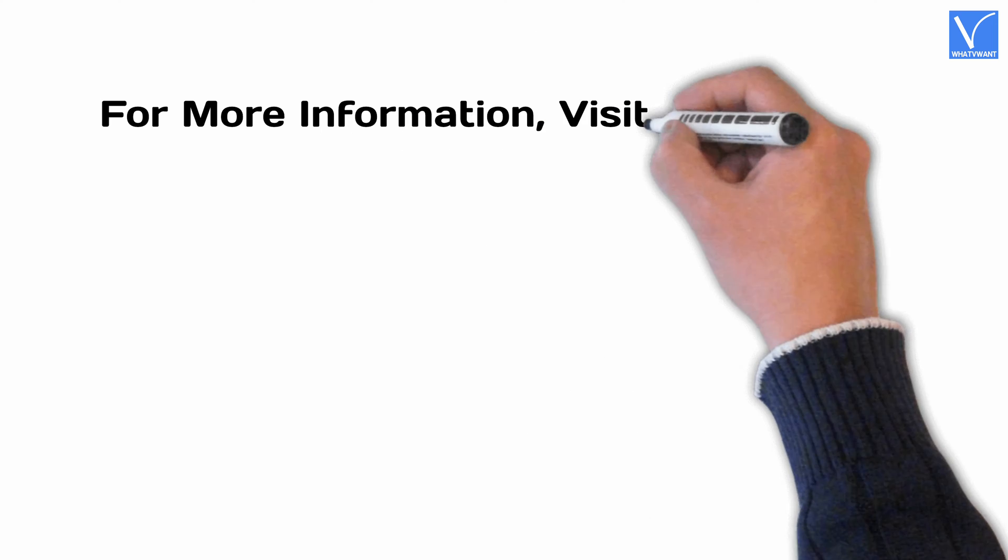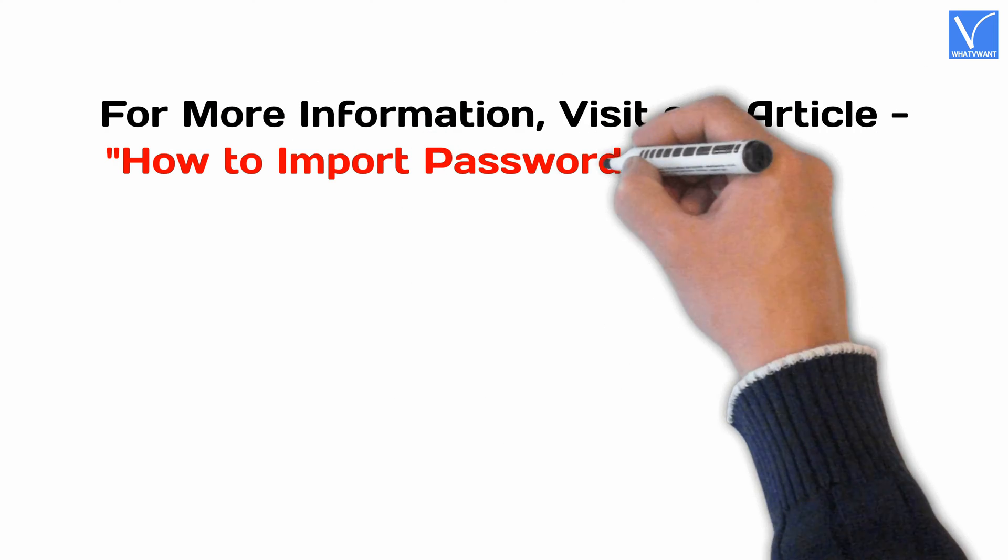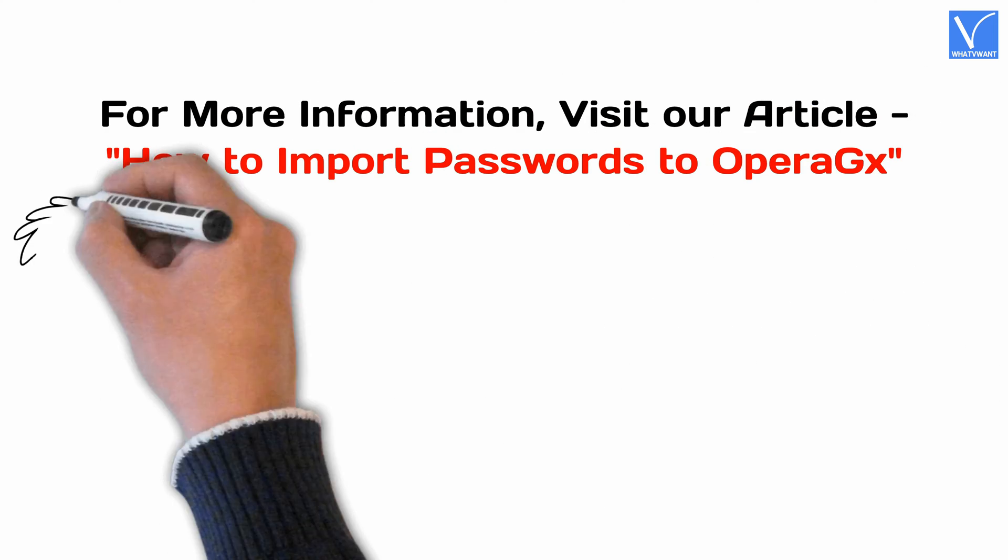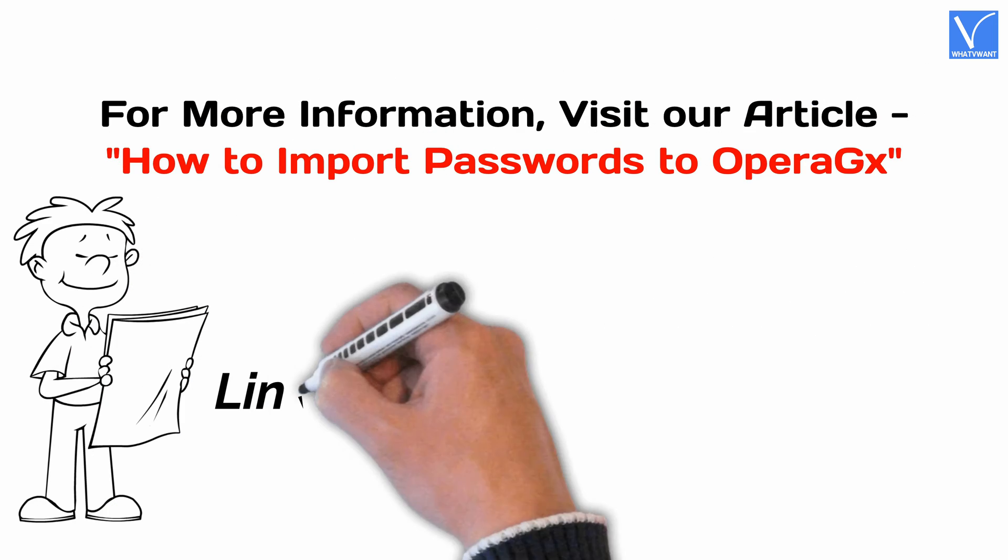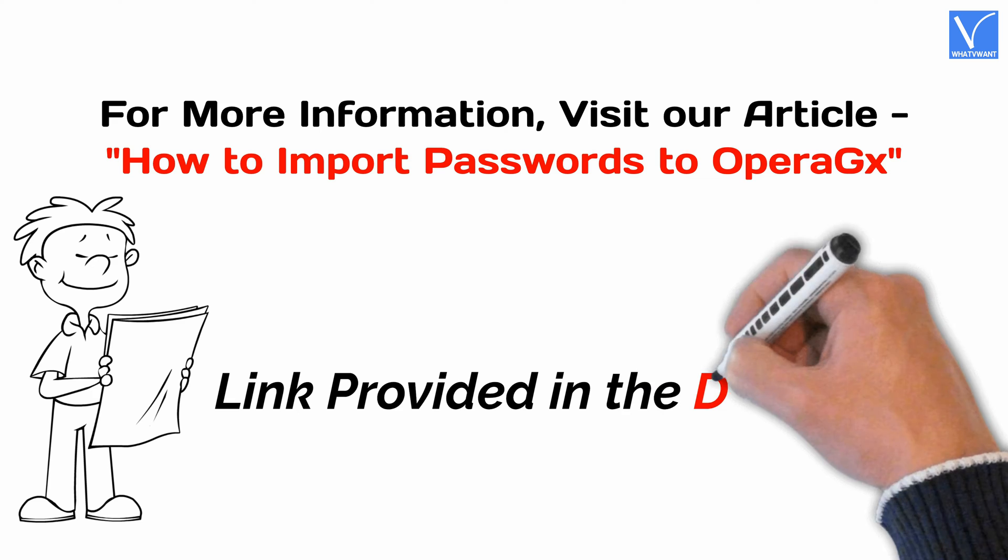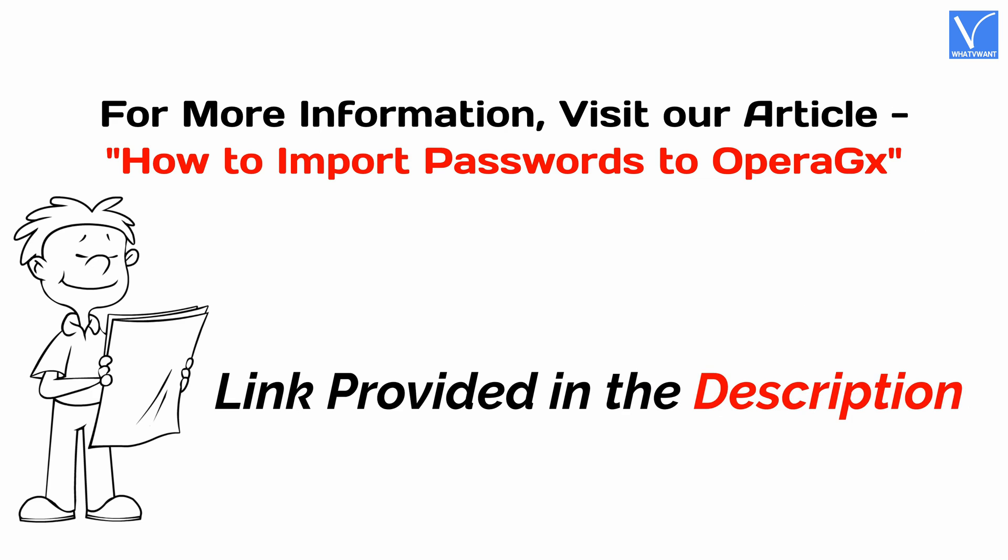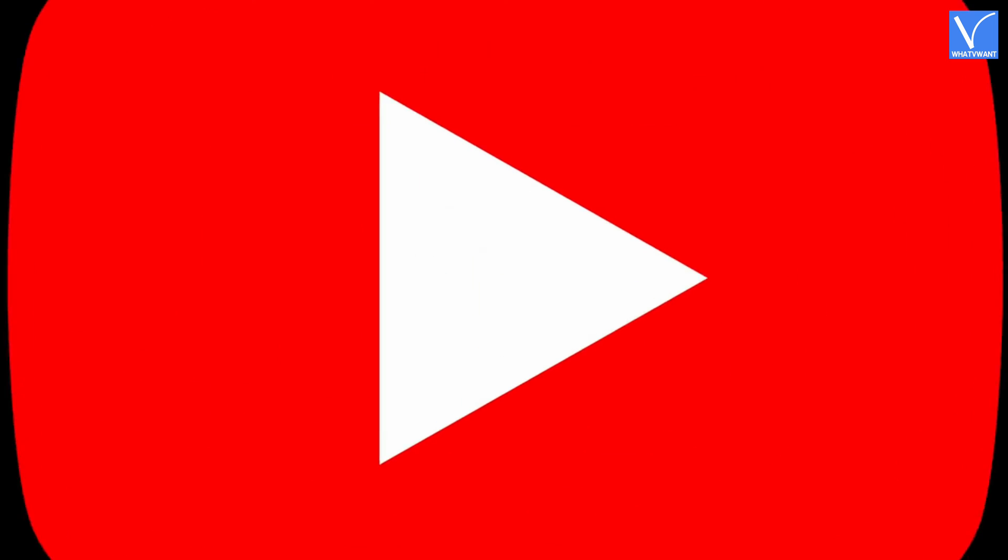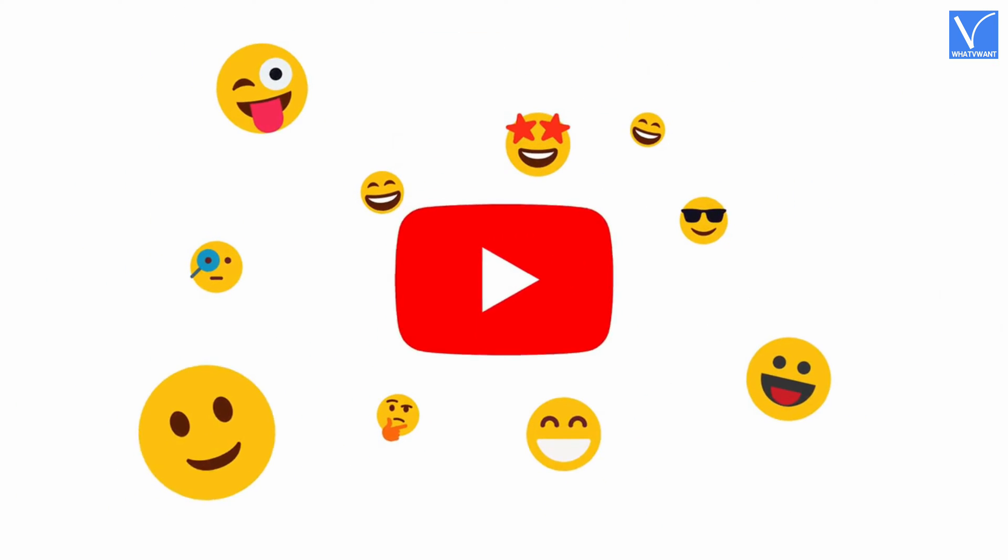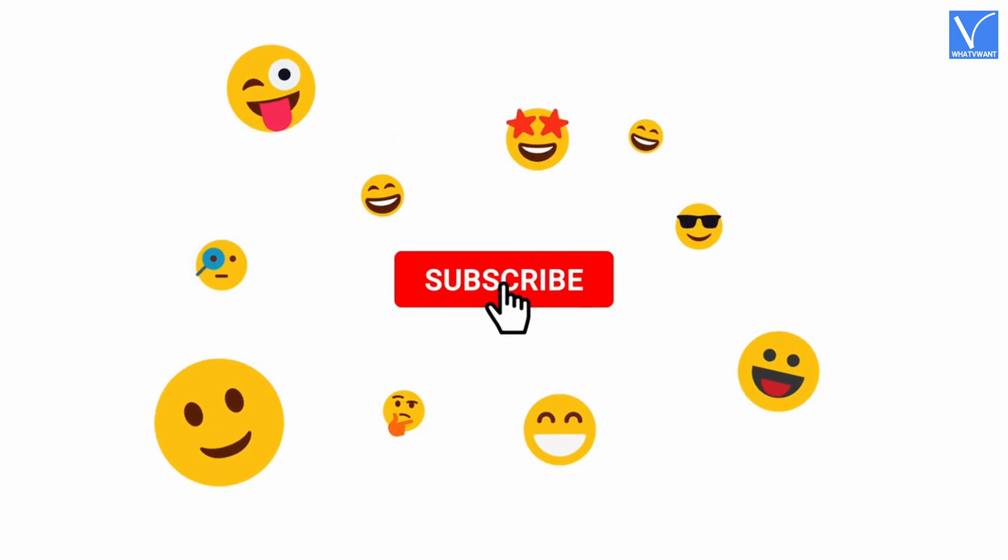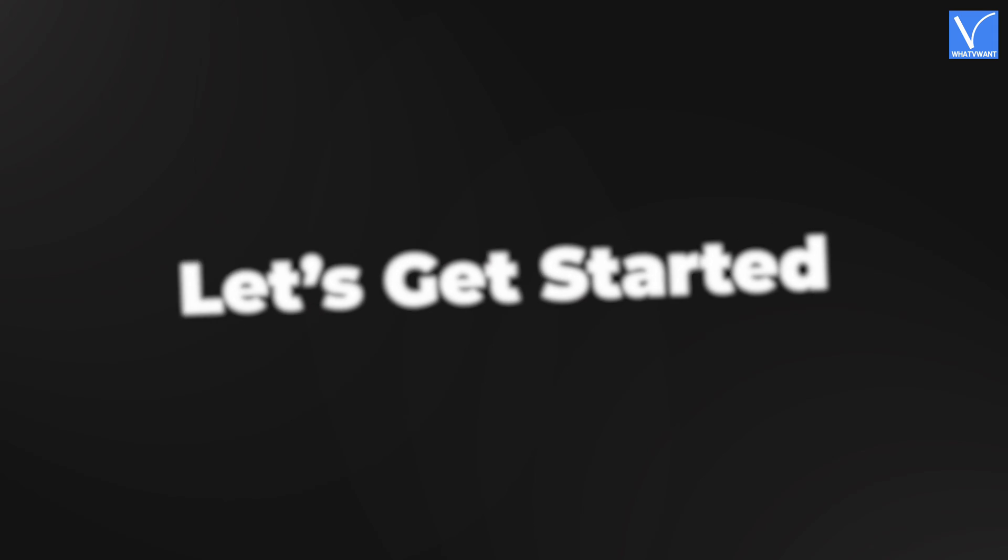For more information, visit our article. Link provided in the description. If you are new to our channel, click on the red subscribe button and don't forget to hit the bell icon. Without any delay, let's get started.